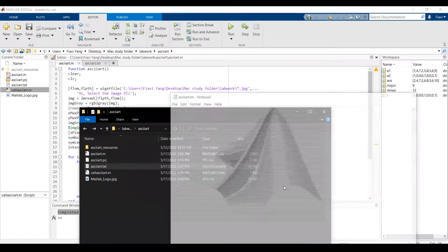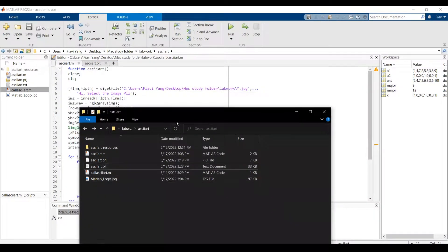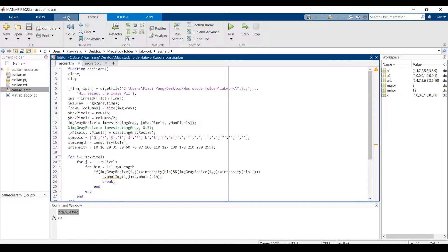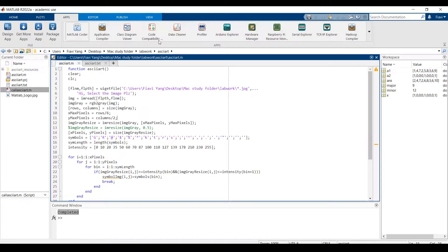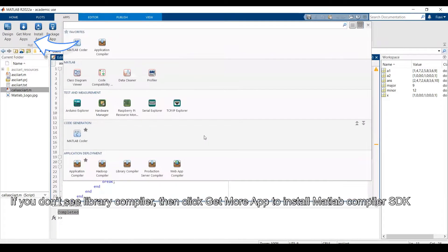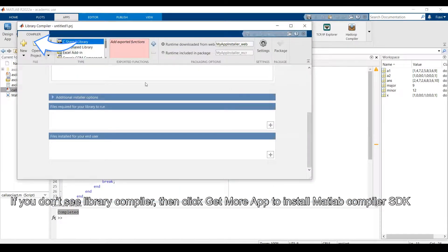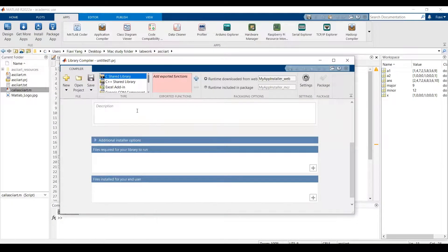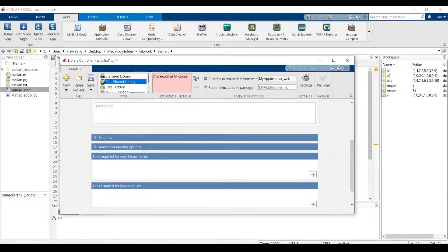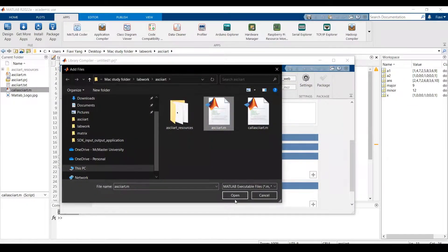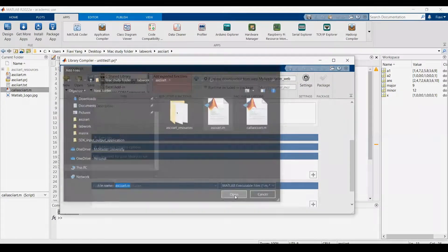So now I'm going to generate a standalone application for this script using MATLAB compiler. Select C or C++ shared library, then select the MATLAB file.